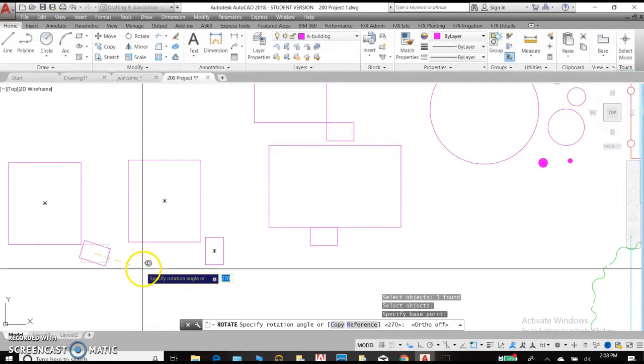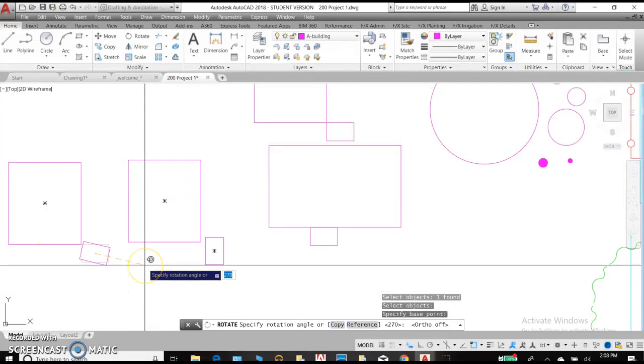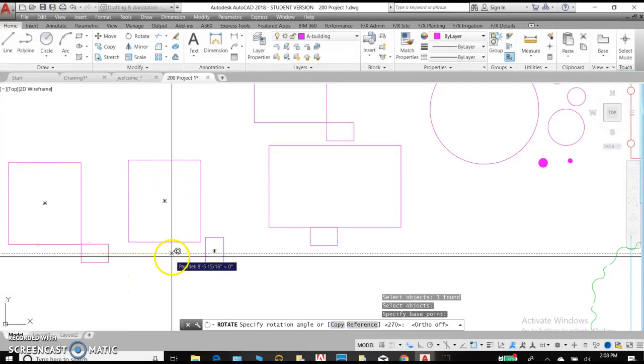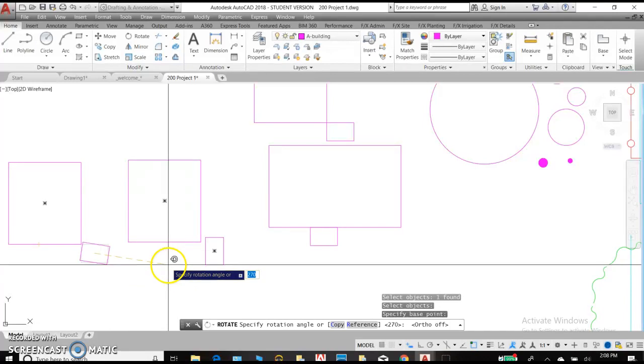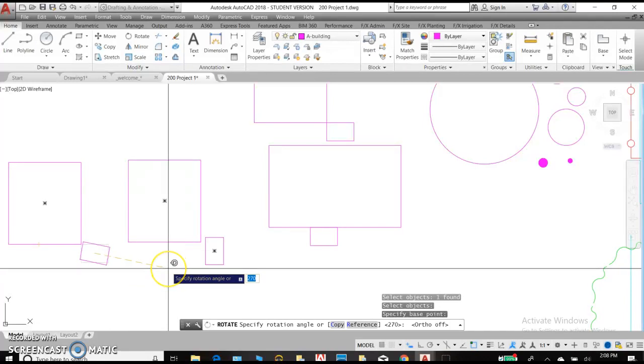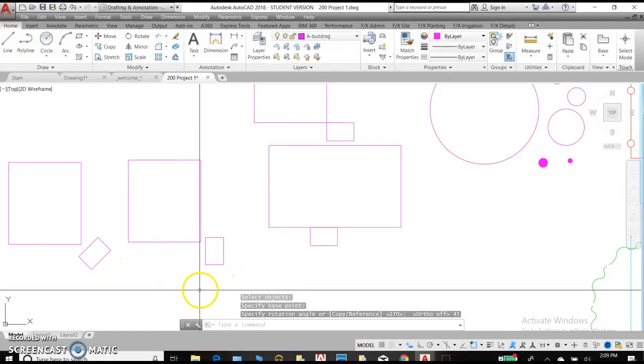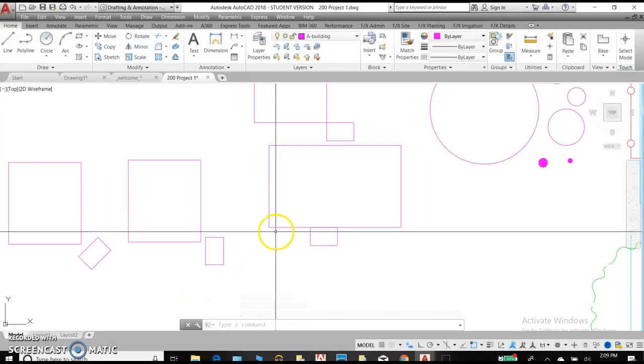So I can pick an arbitrary location or I can type in degrees. So you can see it says 270 there. Let's say I want 45. Hit enter, and it will automatically rotate it 45 degrees.